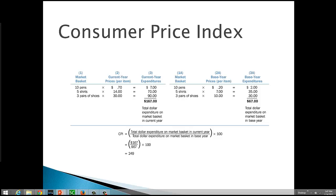Let me ask you this. Think about this. What would the CPI have been in the base year if we did this calculation for the base year? If we calculate the CPI in the base year, the current year and the base year are the same. So the current year would have been $67. The base year would have been $67. When you divide $67 by $67, you get 1. Multiply it by 100, your CPI would have been 100.